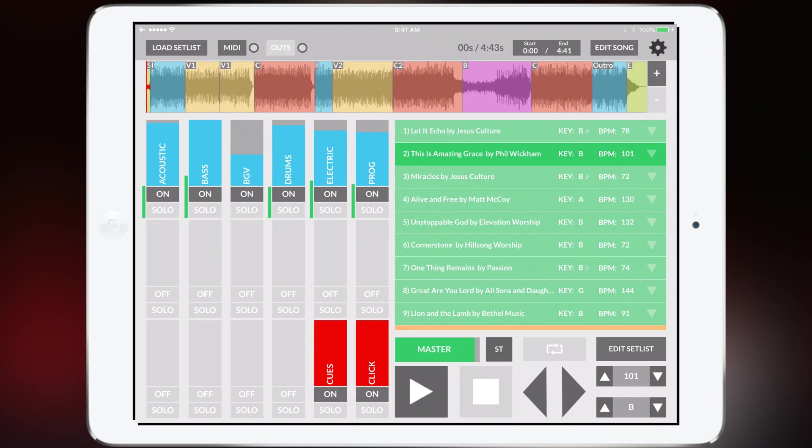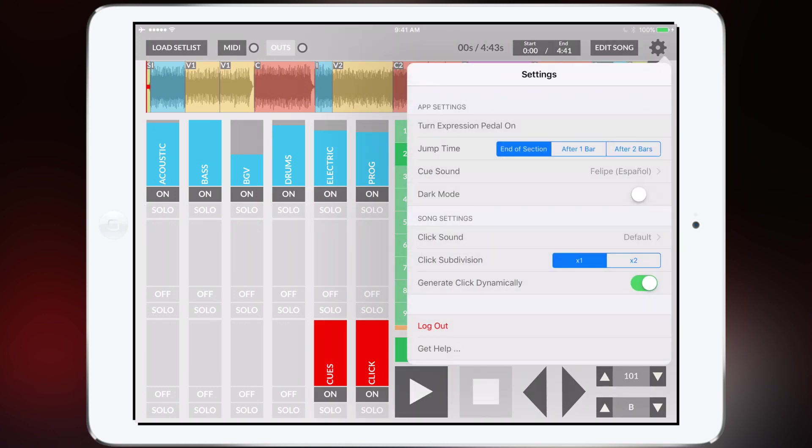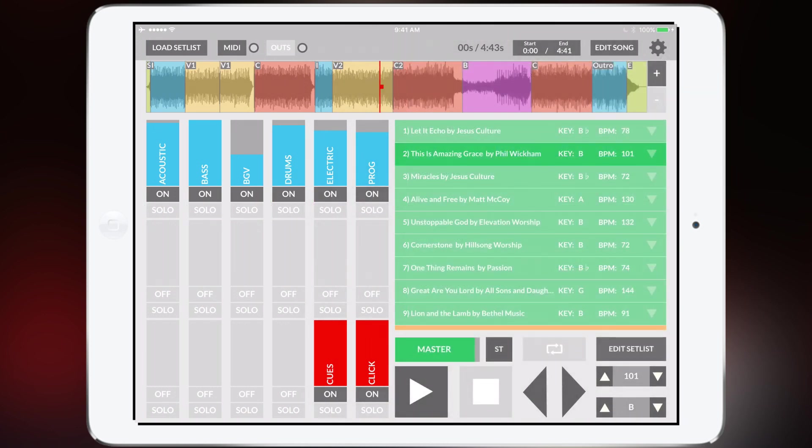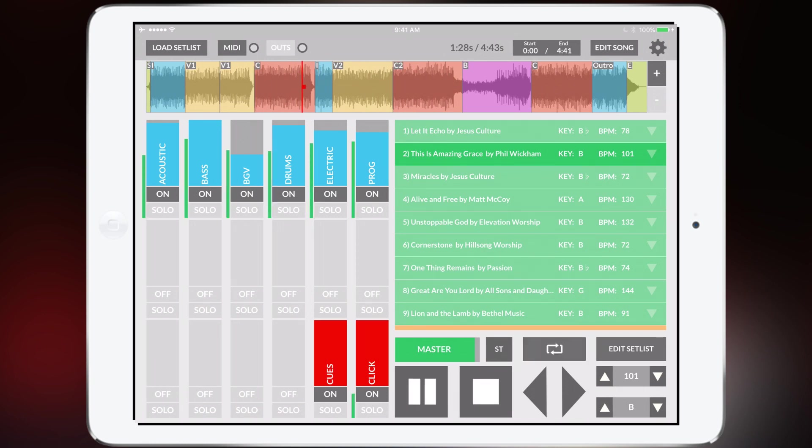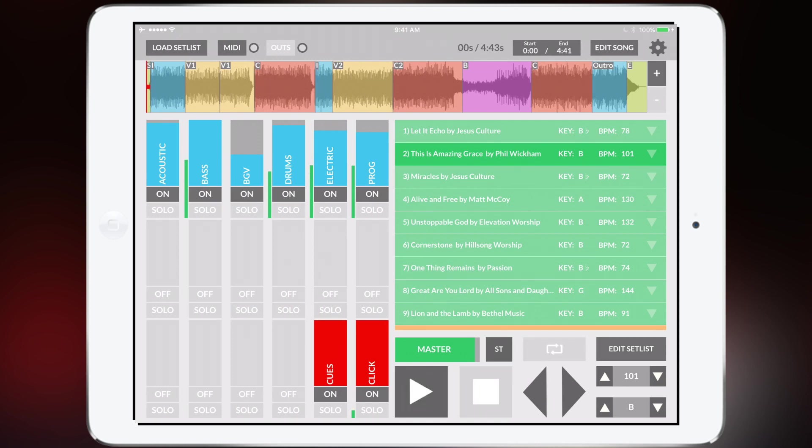Or let's just say you need a Spanish cue. You can change it to Felipe in Español and let's go ahead and hit play and you can hear the Spanish cue. So the cues are fully customizable.